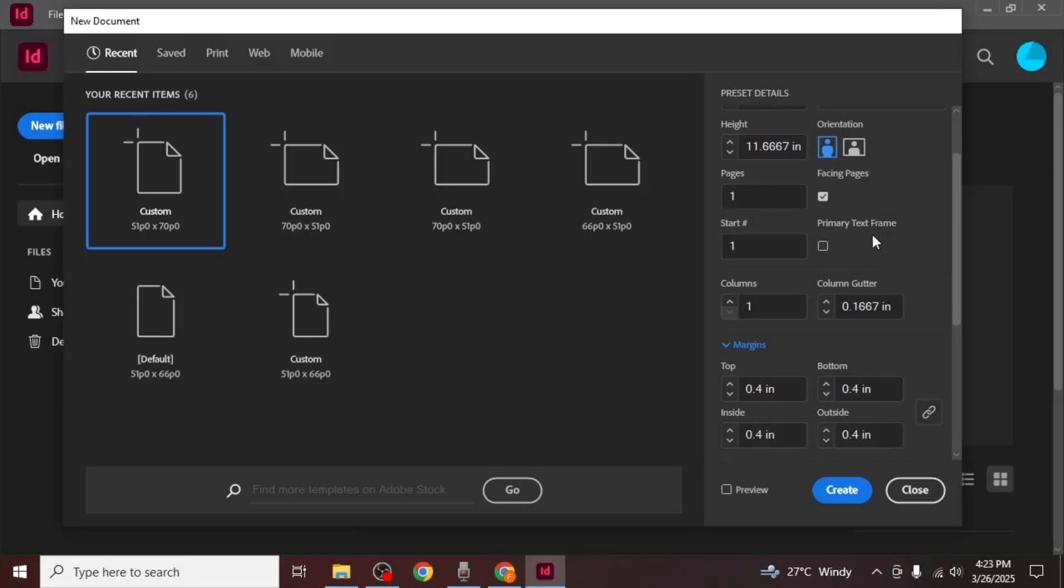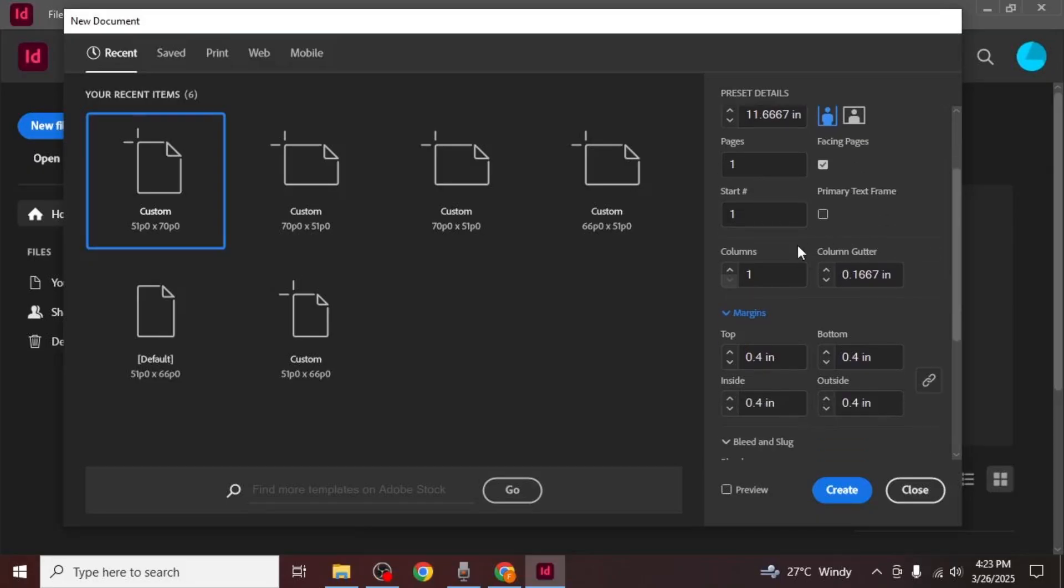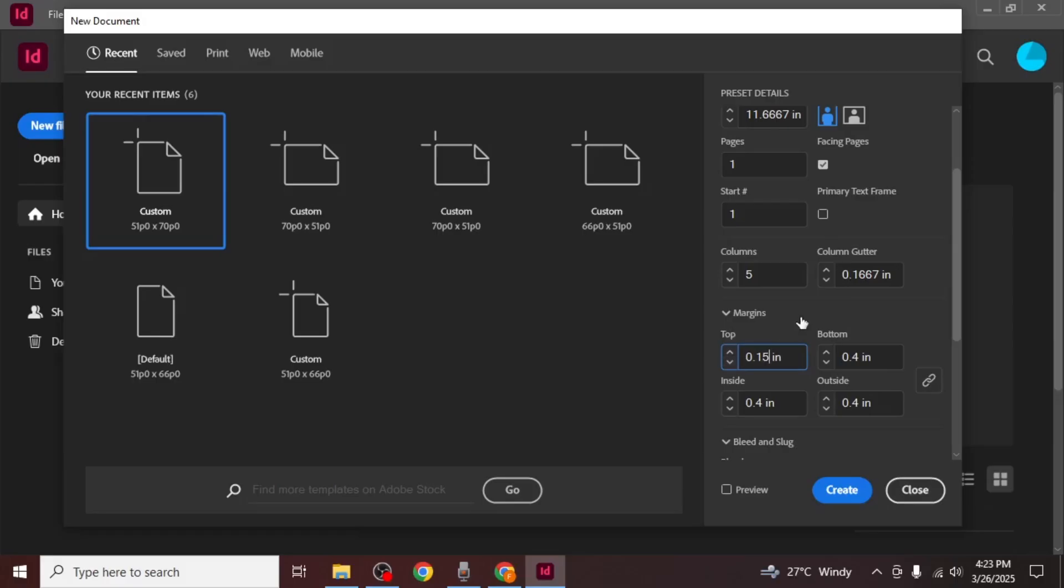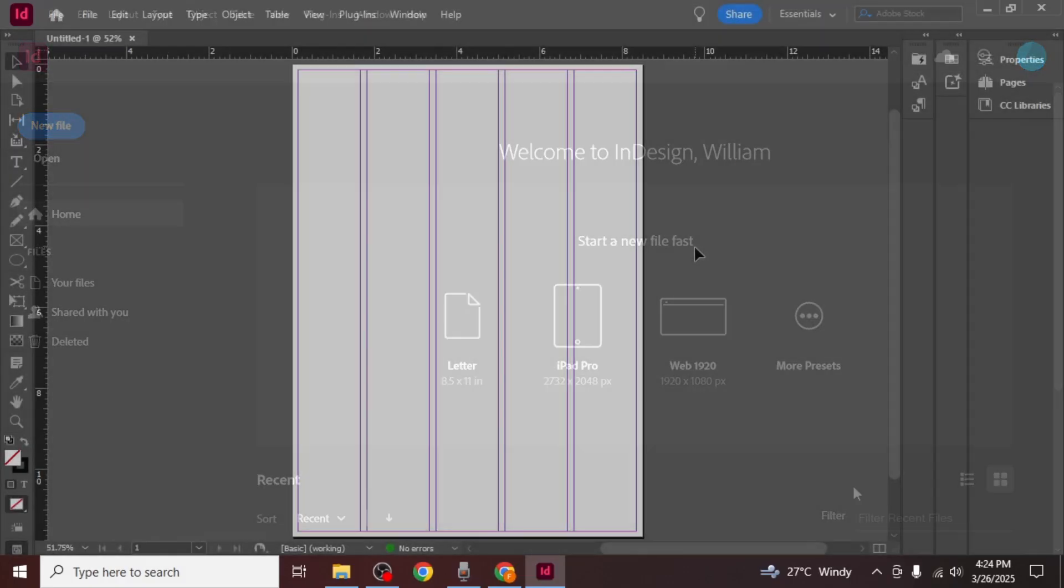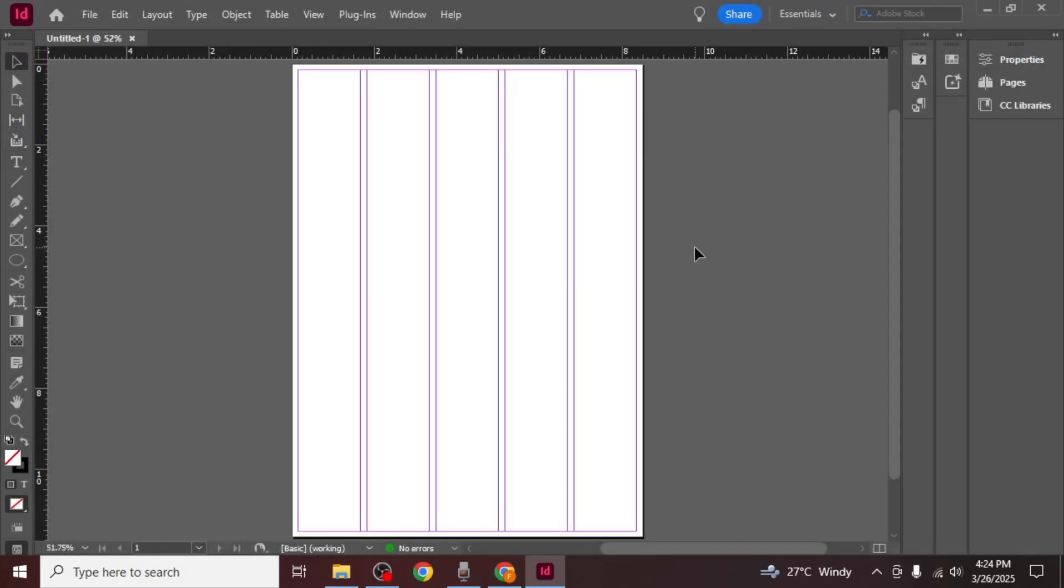In the new document setup make sure to select four to five columns since most newspapers are designed with multiple columns. Also adjust the margins to a small size, similar to what you typically see in newspapers. Once you've set the columns and margins click on create to generate the document.